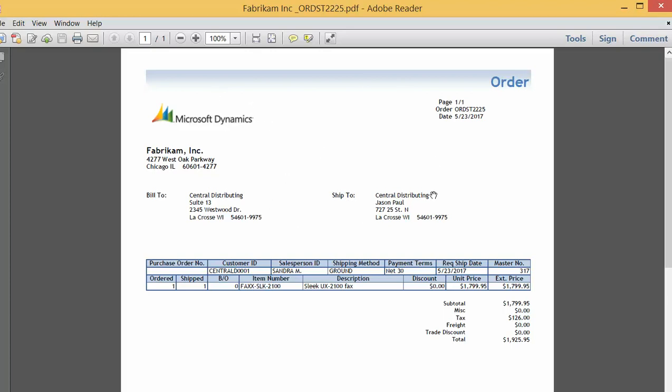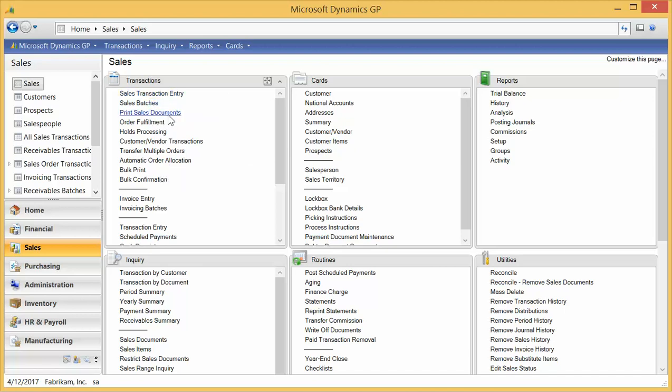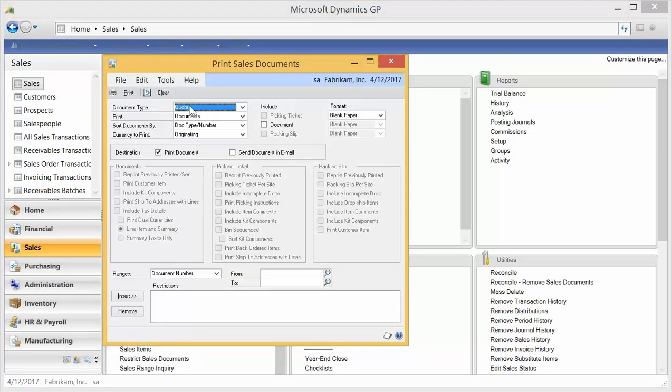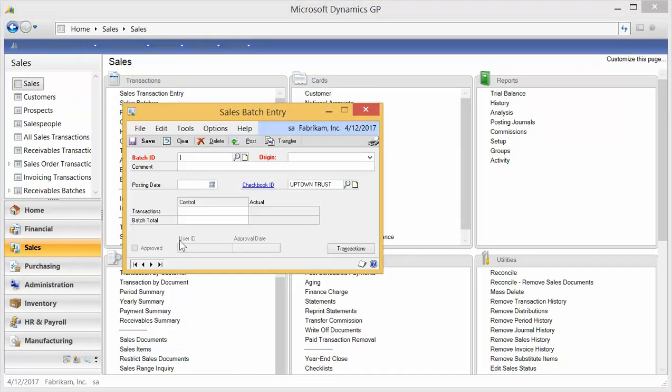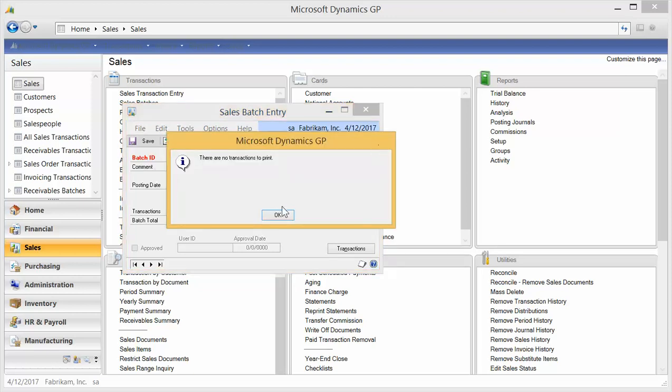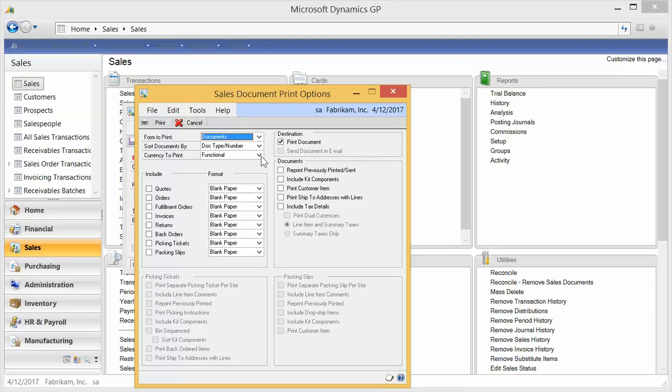Now rather than sending them one by one, you can send them either in the print sales documents right here, send document via email, or off the sales batches. And so if you pull up a particular batch ID and you go to the print icon, helps to find one that actually has documents, you can do send documents by email based on what type of document you select.